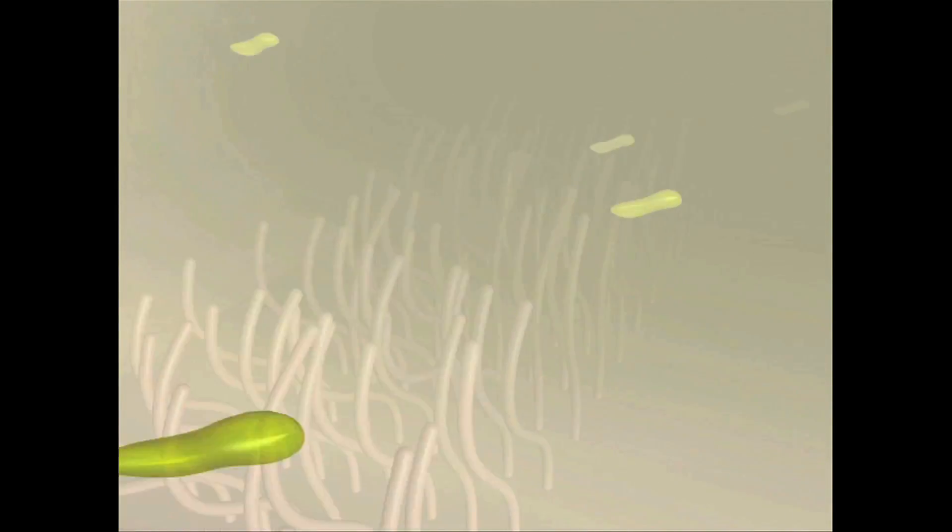A lone patch of cilia beat in the dark, deep inside the lung. At this scale, the cilia seem all alone, but the lung is teeming with life.